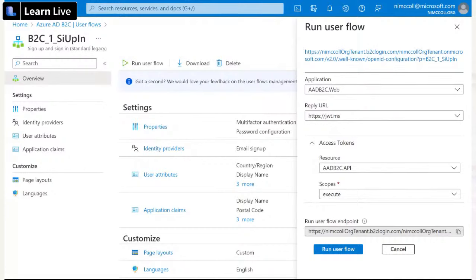This gives me the ability to make these authentication experiences look and feel like a native part of my application, without the hassle of managing user identities within my own database or environment.